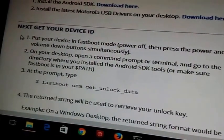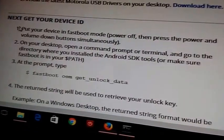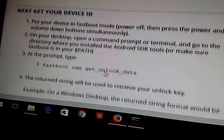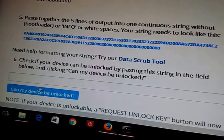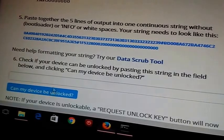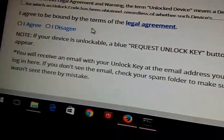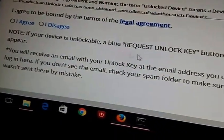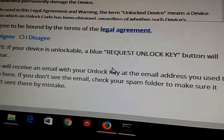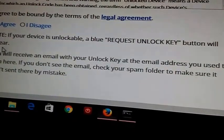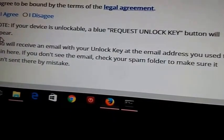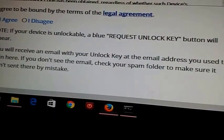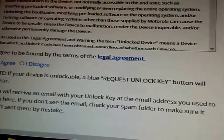Once you get everything set up, you get your Fastboot working, everything, then you're gonna type in fastboot oem get_unlock_data. You're gonna put all the information in, click on that, and then you're gonna agree to the terms.